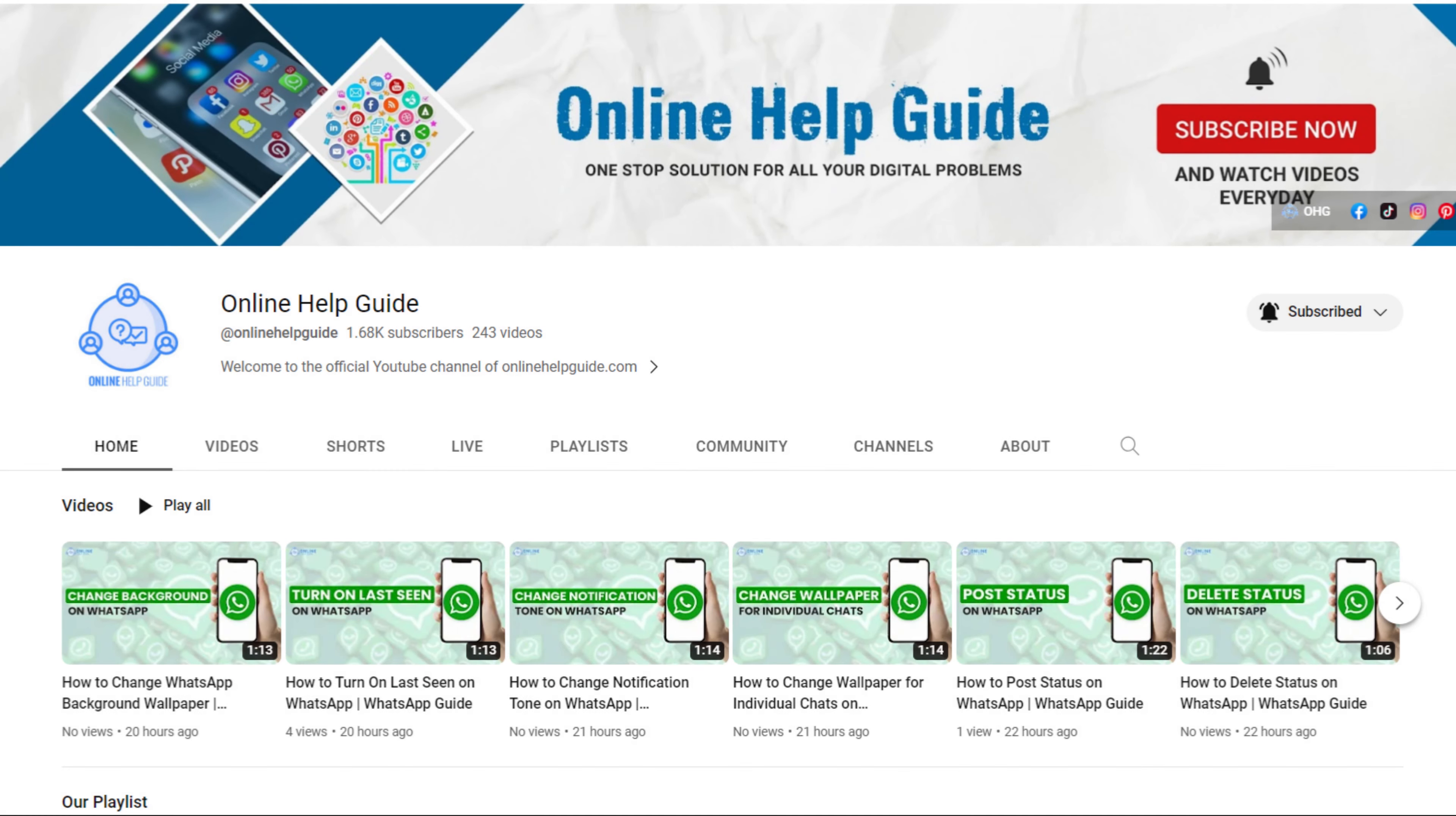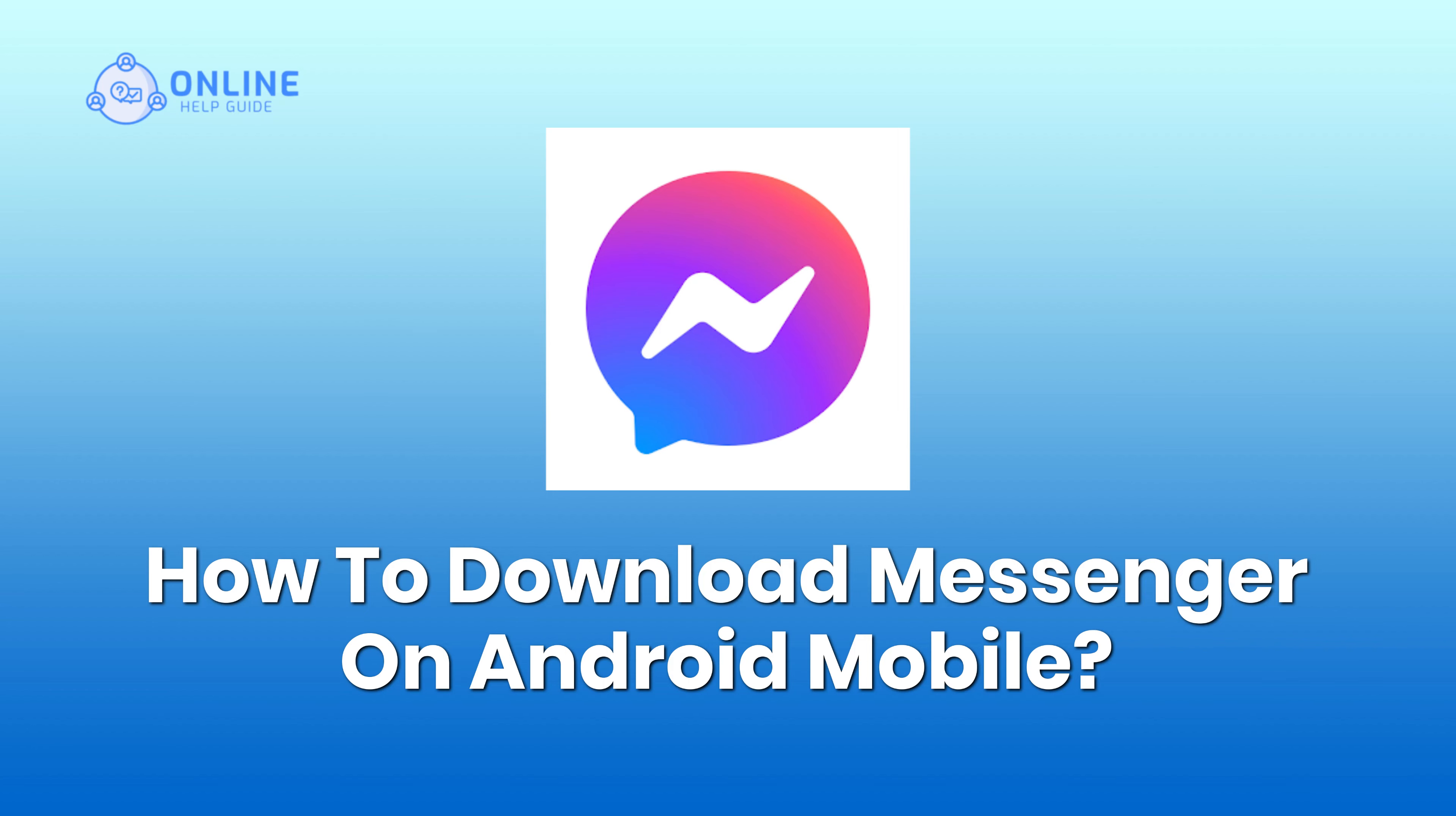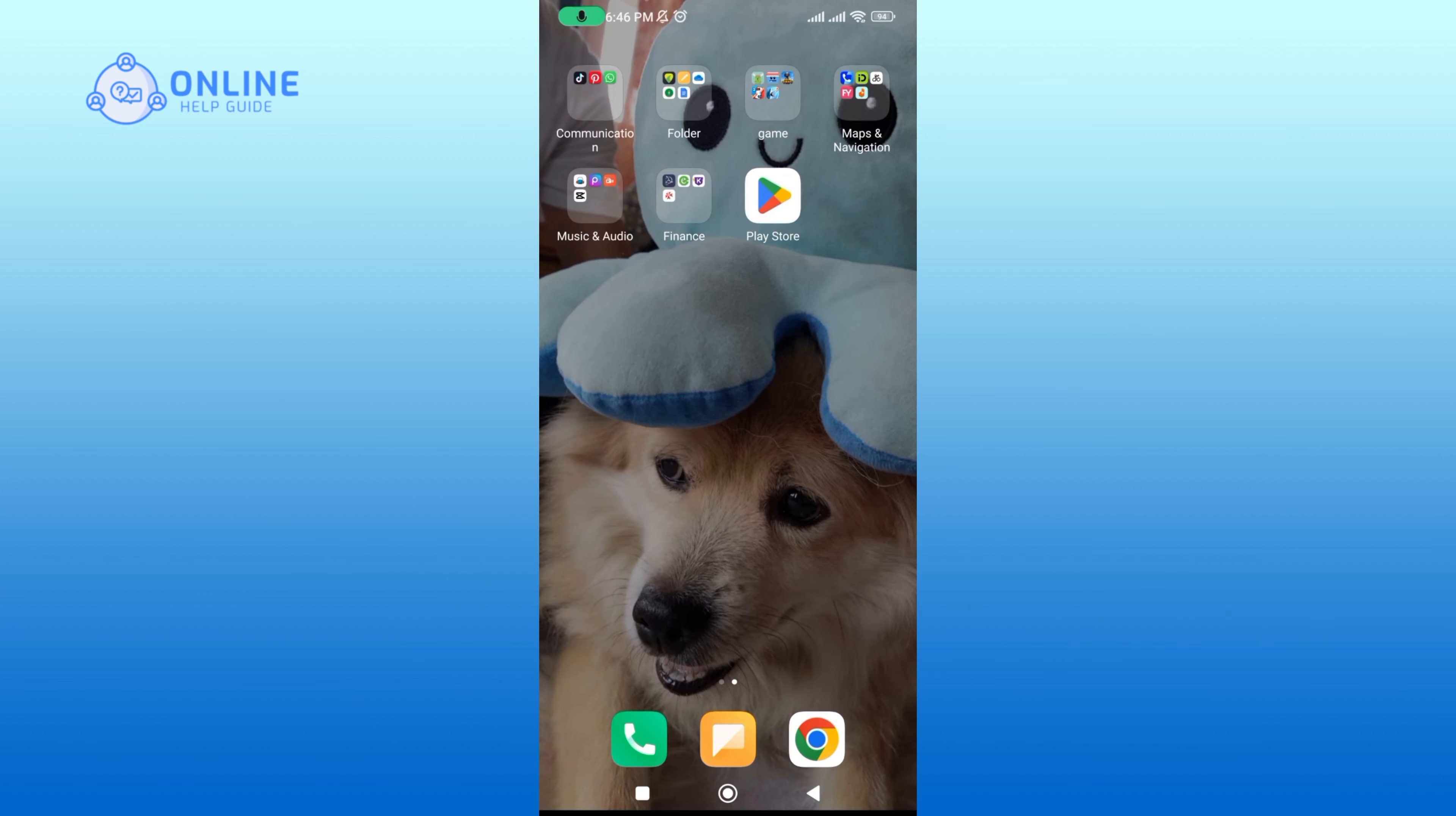Hello everyone and welcome to Online Help Guide. Today in this video, I'm going to show you how to download Messenger on Android Mobile. So without any further ado, let's dive right into it.